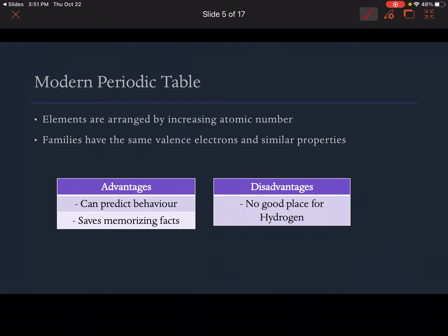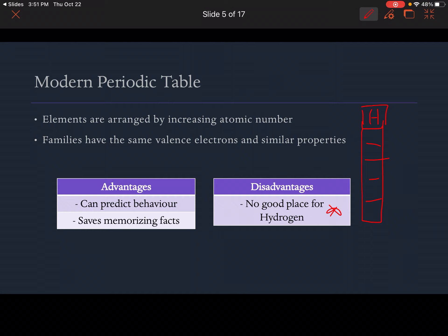One of the main disadvantages is there's really no good place for hydrogen. On your periodic table, hydrogen is right at the top, and underneath it we've got the alkali metals. Hydrogen is not part of the alkali metals — we put it there because it has one outer electron — but it doesn't really behave like the others. The alkali metals behave differently than hydrogen, so that's a disadvantage of our modern periodic table.